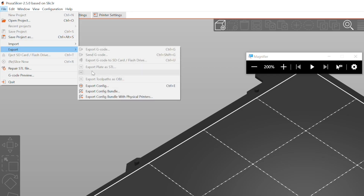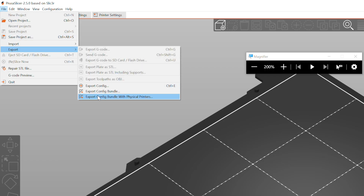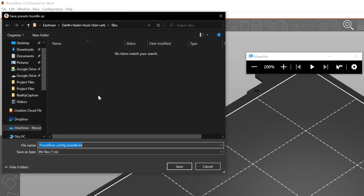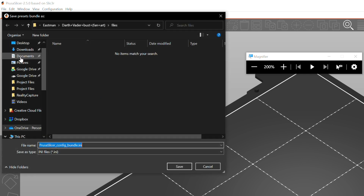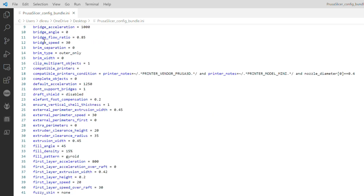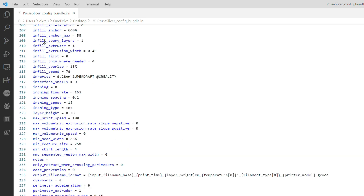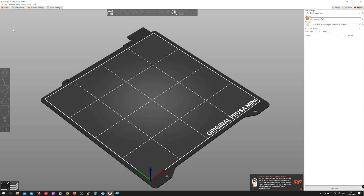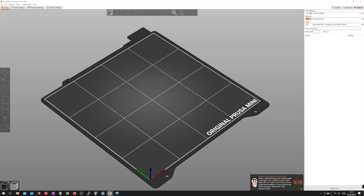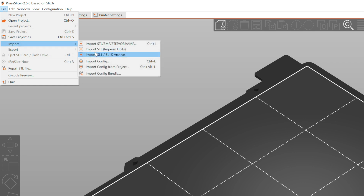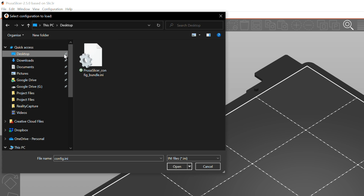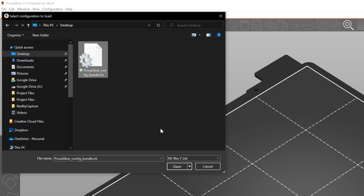But I was wrong. I used the 'export config bundle with physical printers' function to get my current printers' custom profiles and even OctoPrint connection settings into one single configuration file. Then I moved that over to the new PC and literally in under a minute I was up and running again with PrusaSlicer on the new computer with all my settings.